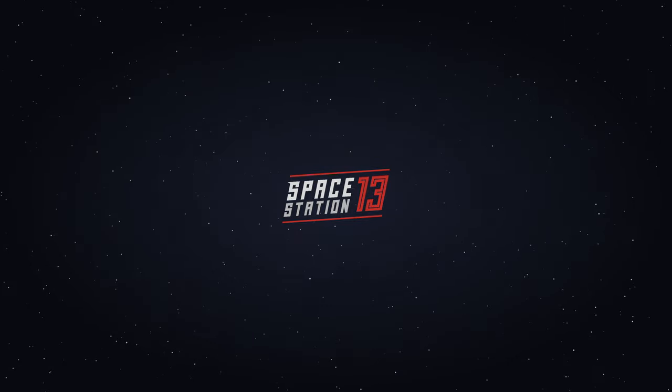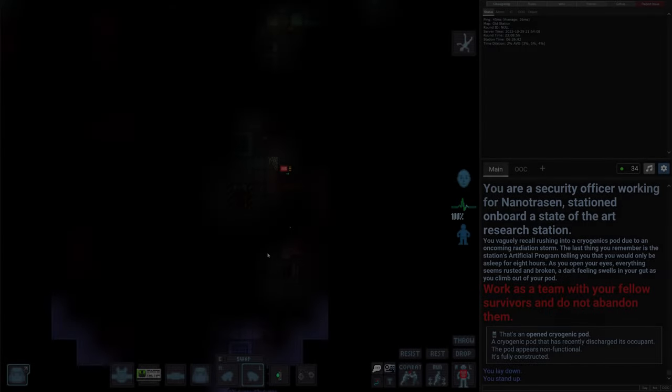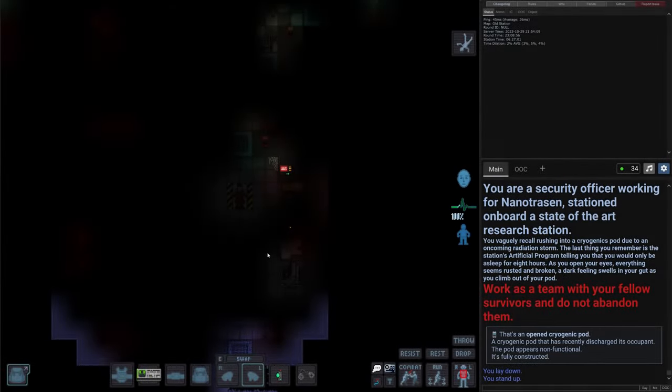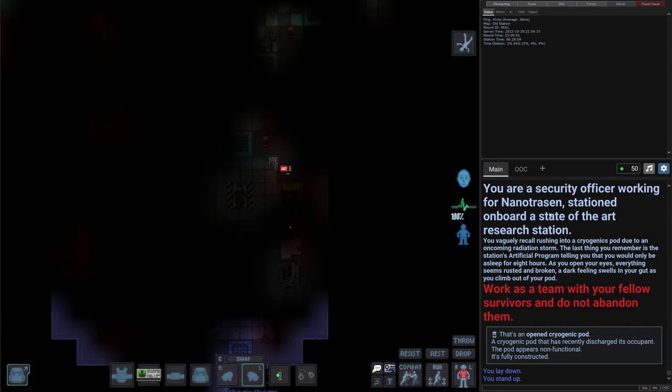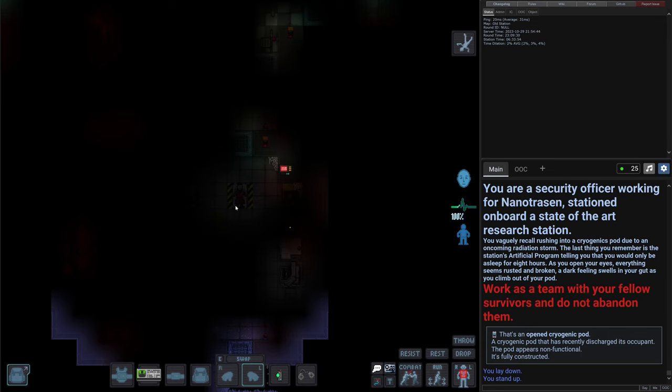Welcome to the station crew. Enjoy your stay. So here we are. You are a security officer working for Nanotrasen, stationed on board a state of the art research station. You vaguely recall rushing into a cryogenics pod due to an incoming radiation storm. The last thing you remember is the station artificial program telling you that you would only be asleep for eight hours. As you open your eyes everything seems rusted and broken and a dark feeling swells in your gut as you climb out of your pod. That's our pod. We need to work with a team but I guess it's not true for us. We're the only person here.